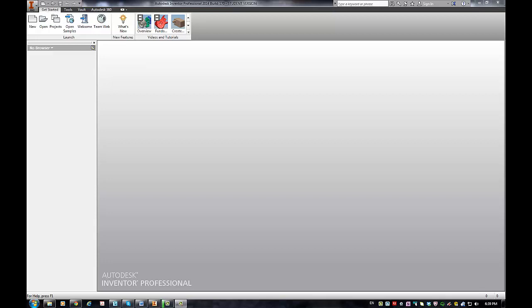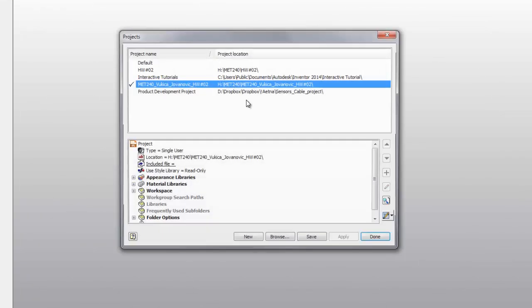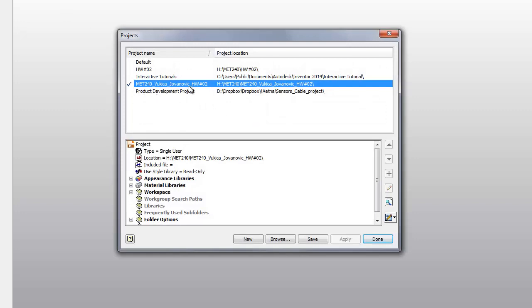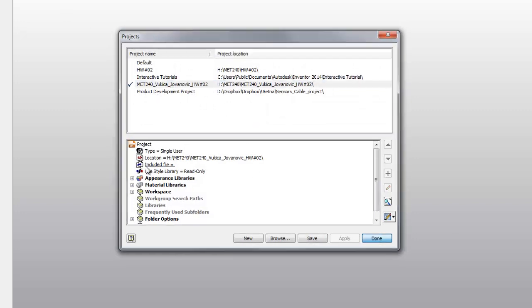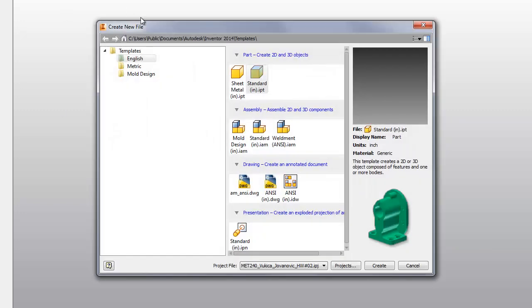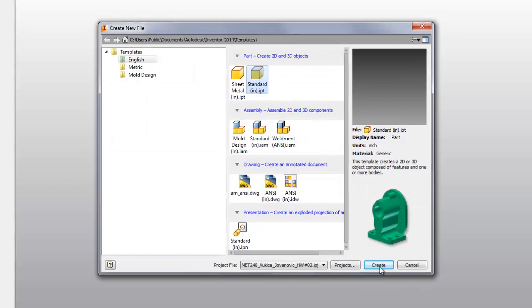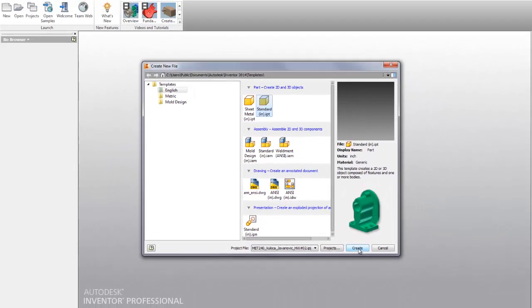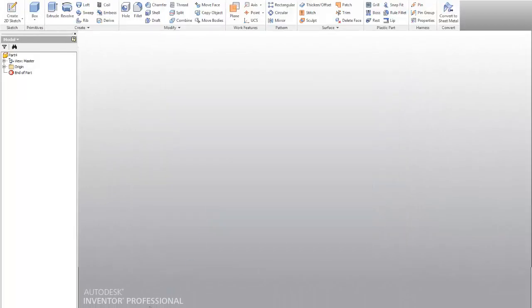Hello, MIT 240 students. I'm about to show you how I would model the part spacer plate. So first check if you are at the right project, which I am. You see I made homework 2. And then open a new part, inches, and select create.